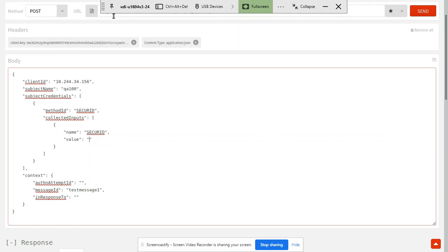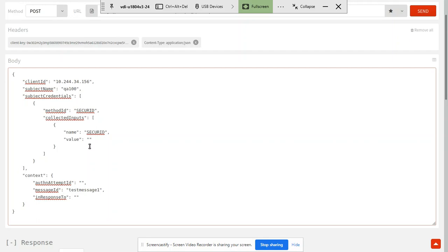The method is POST. The URL is the URL of our authentication manager. This is our client key. Content type is application/JSON. This is the IP address of our authentication manager, and this is the username. We need to add the passcode — first the PIN: 2, 3, 4, 5, 6, 7, 8.